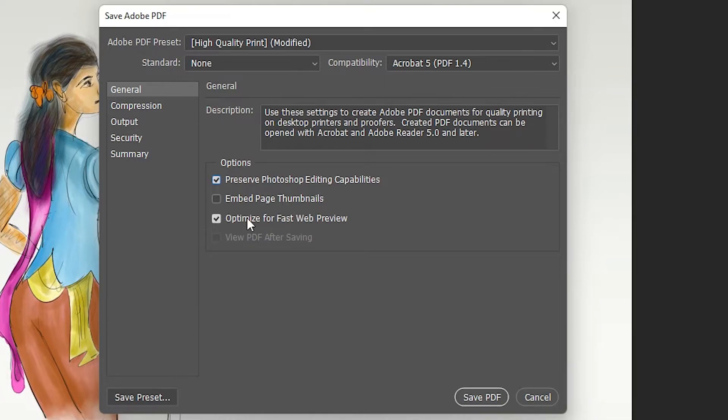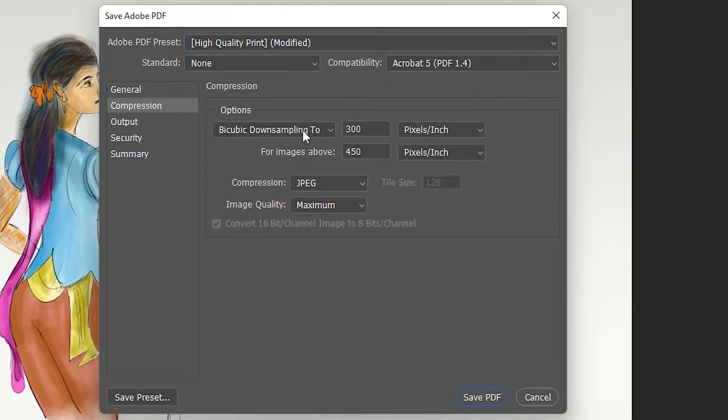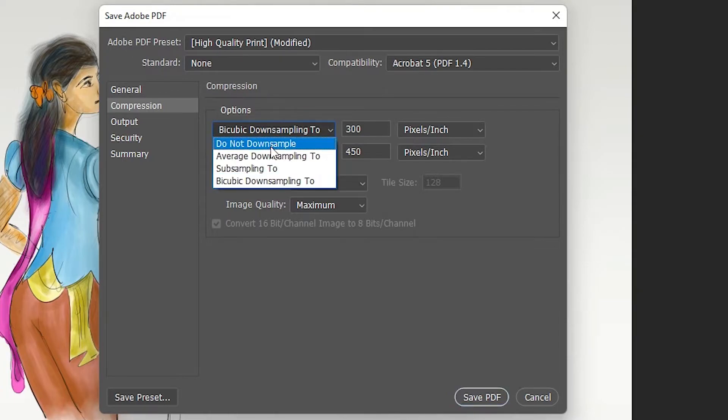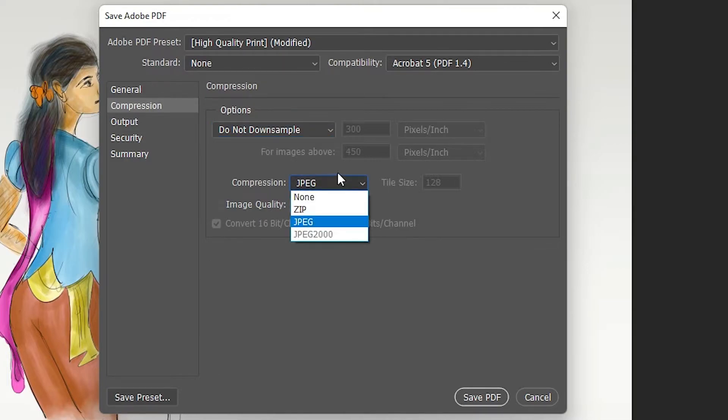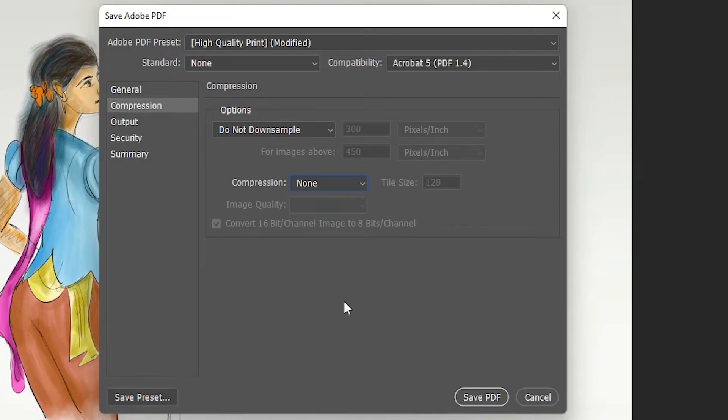Then go to Compression. In the options, select Do Not Down Sample - this is very important. For compression to JPG, select None, so it will be very high quality.